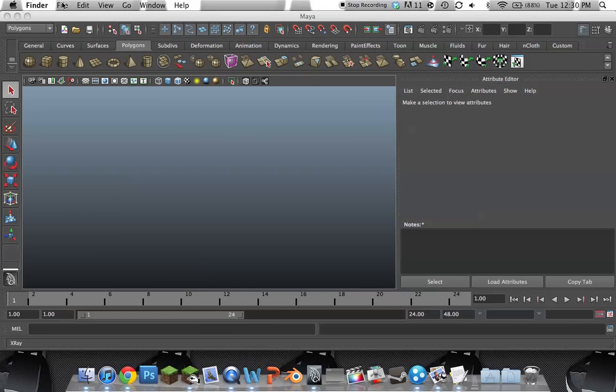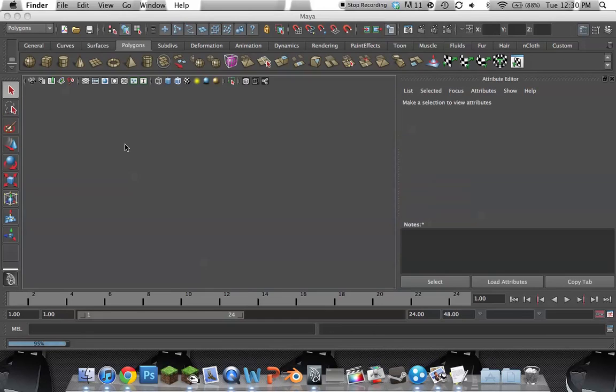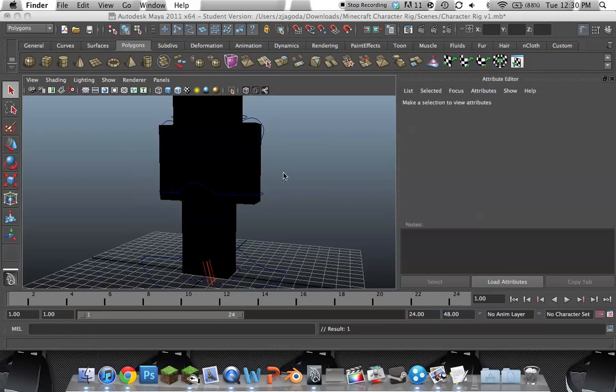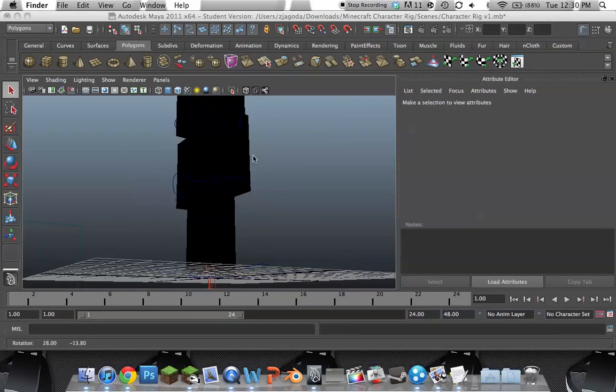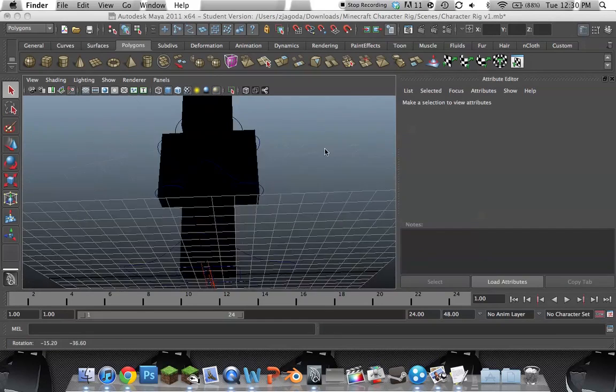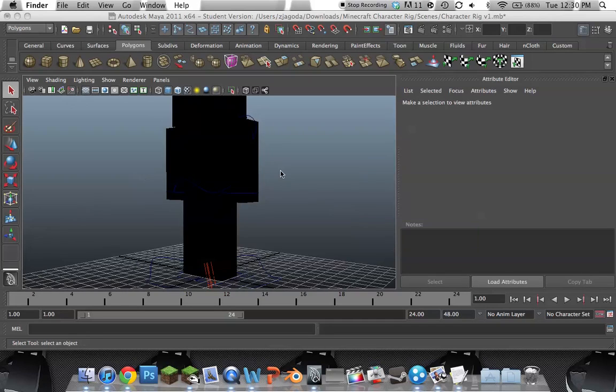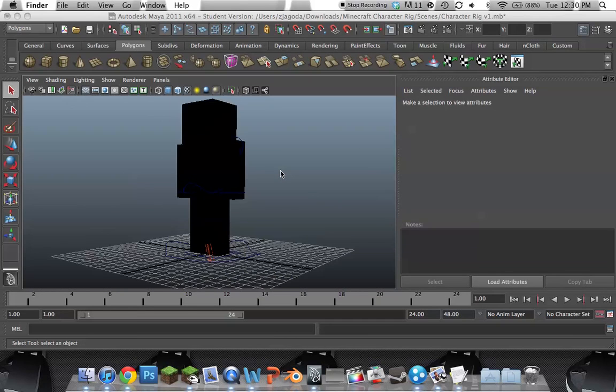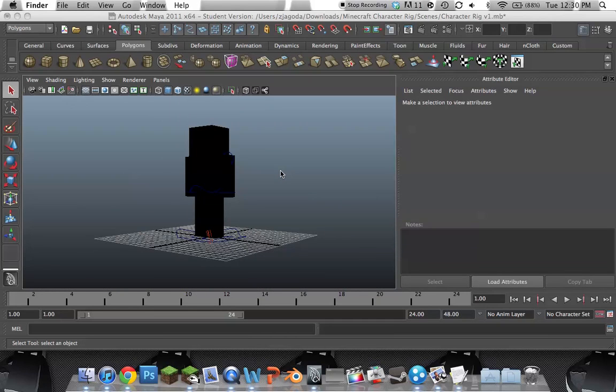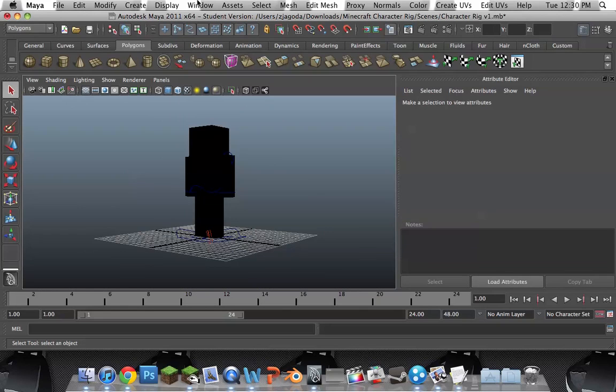Okay. Here is the rig. Basic. So, what you do. Make sure this is on.